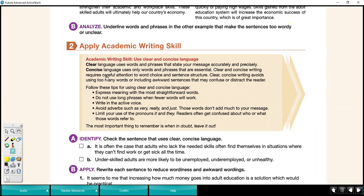Clear and concise writing requires careful attention to word choice and sentence structure. That means being very careful to use the correct verb tense and subject-verb agreement — which means if your subject is plural, use the plural form of the verb; if your subject is singular, use the singular form of the verb.